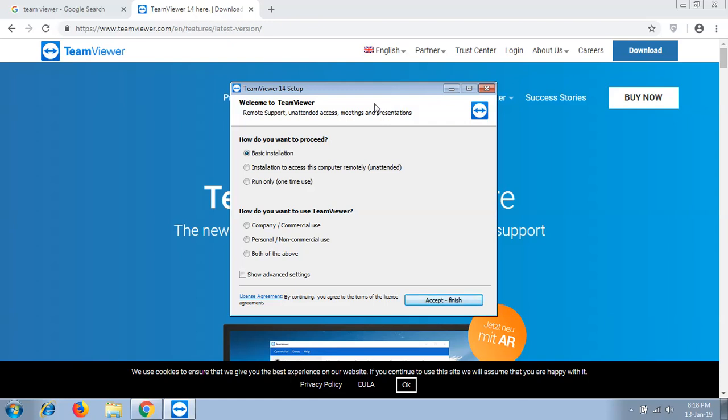When the setup begins, it will ask you how you want to install TeamViewer. I recommend you install the basic installation by clicking on the radio button. For the purpose of use, I recommend you click on the radio button for personal and non-commercial use. Then click accept and finish.